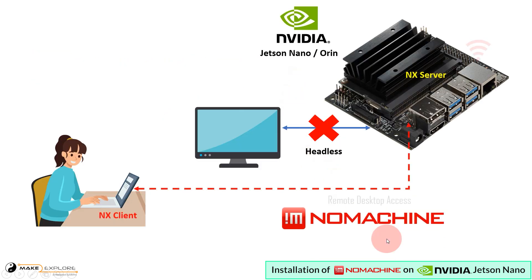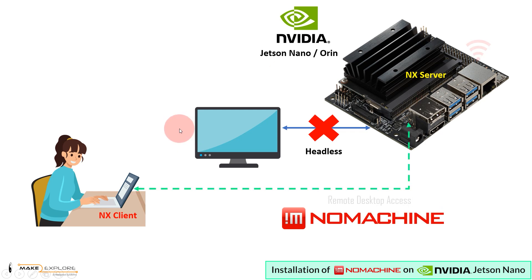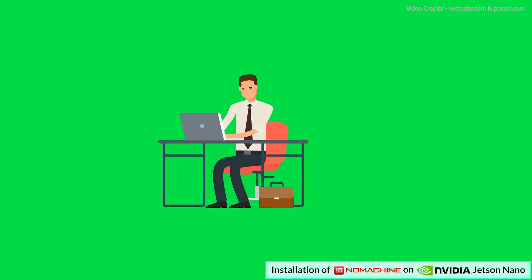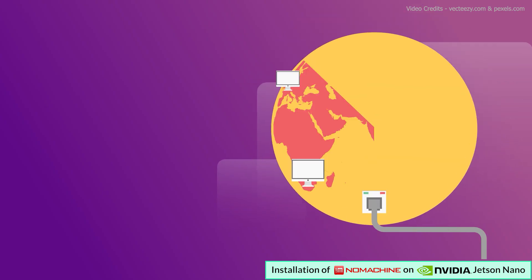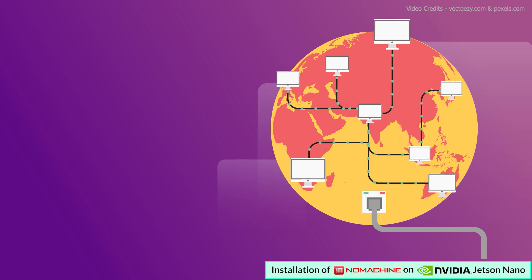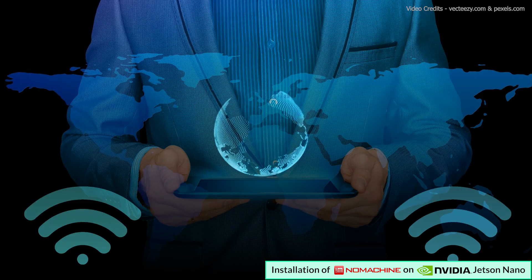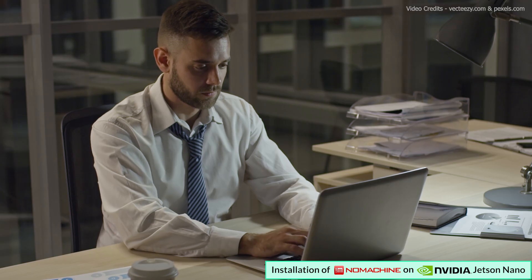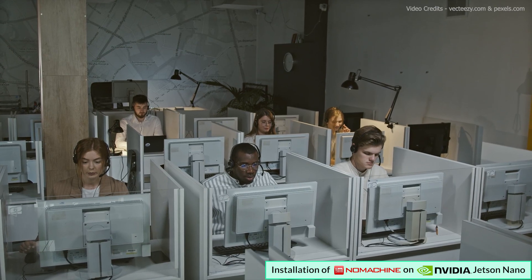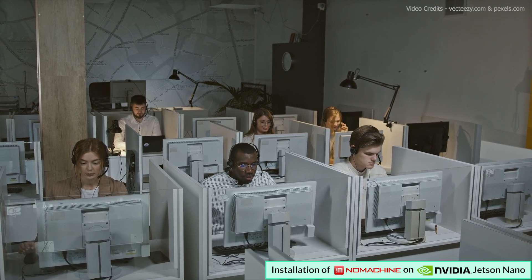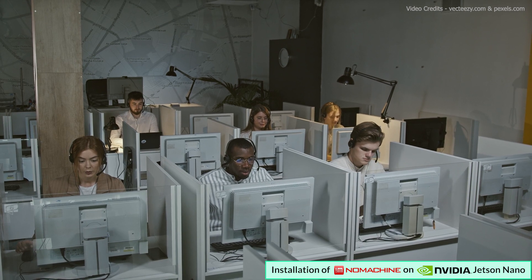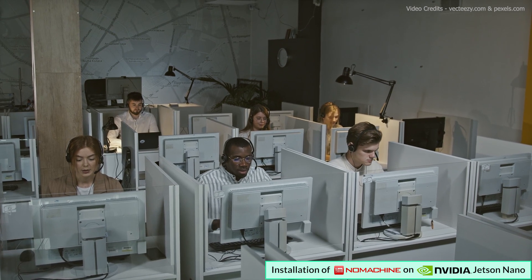NoMachine is a remote access and remote control computer software allowing remote desktop access and maintenance of computers. Remote desktop software allows you to connect to and control a computer from a different location over a network or the internet. It enables users to interact with a remote computer's desktop as if they were sitting right in front of it, using their local keyboard, mouse, and screen.